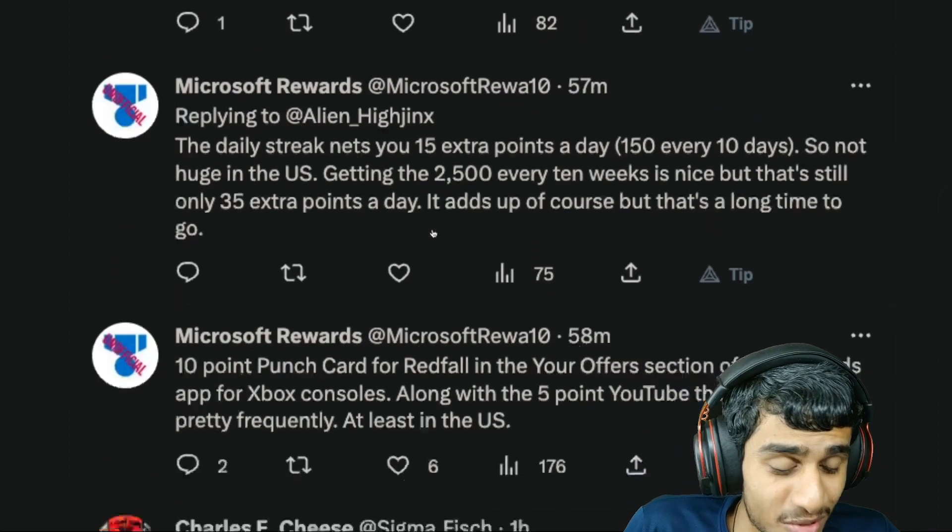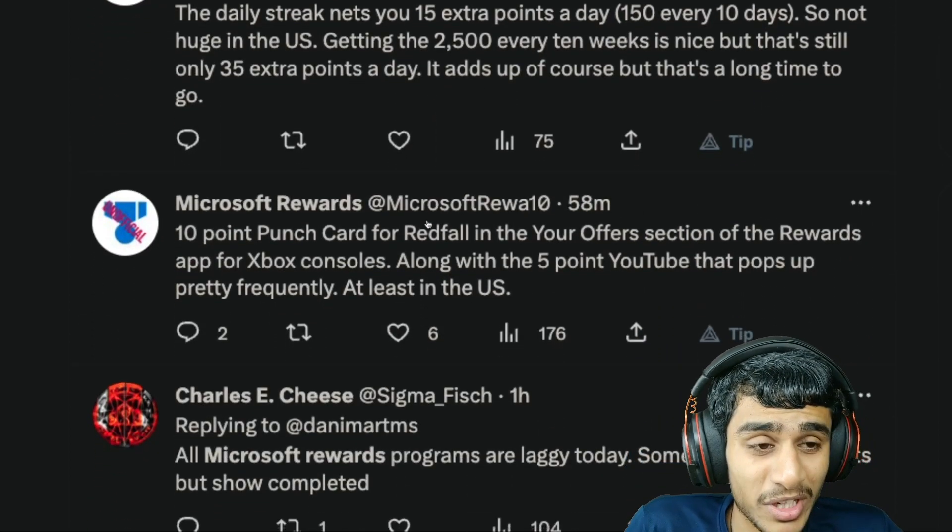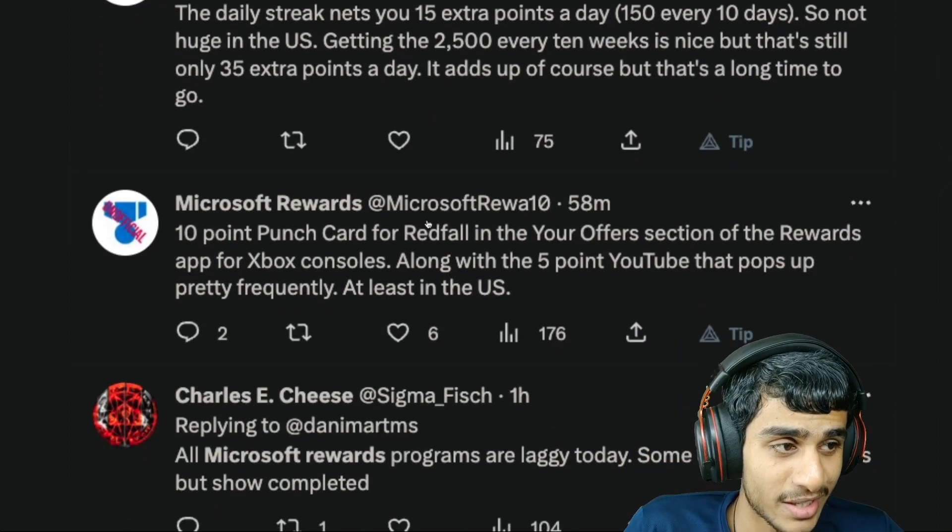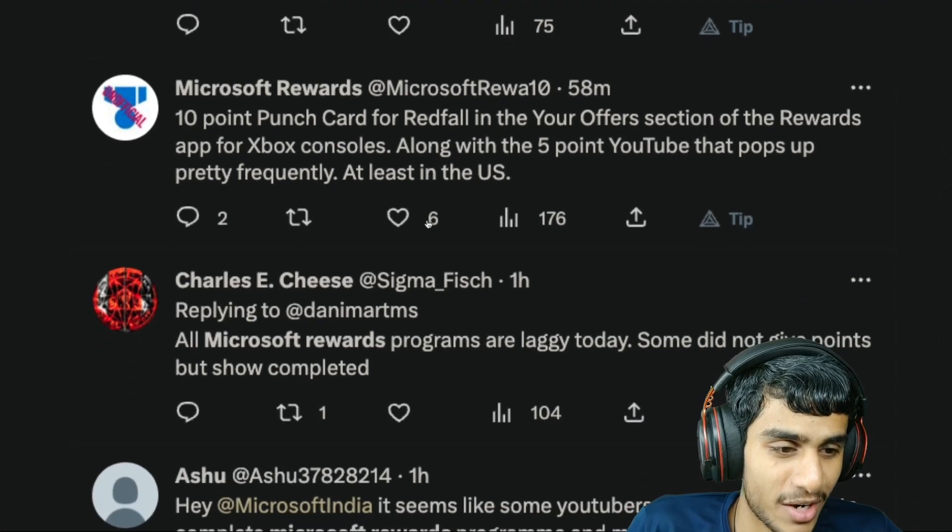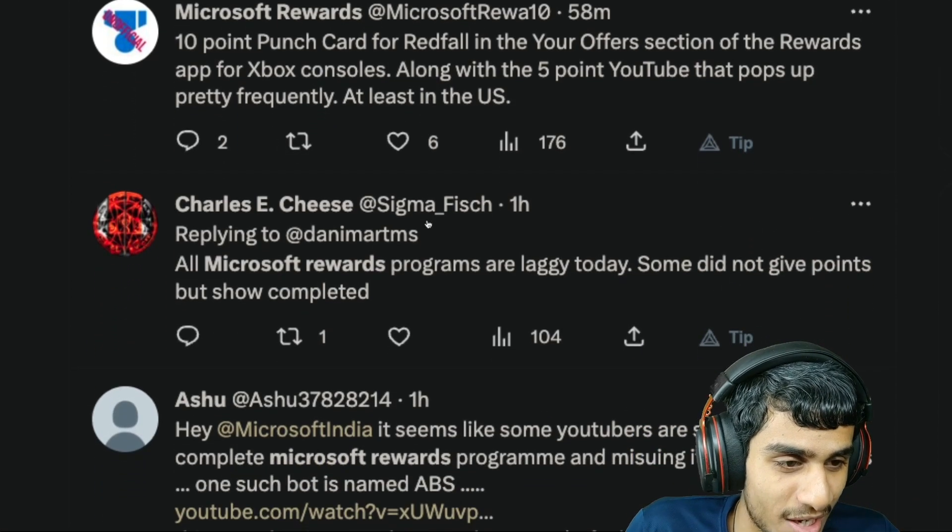Also guys there are tons of people reporting the same exact thing. So what's really going on? Let's check out all the details.